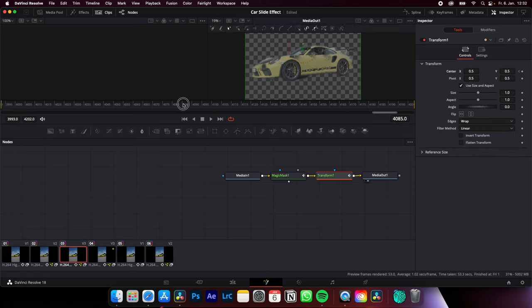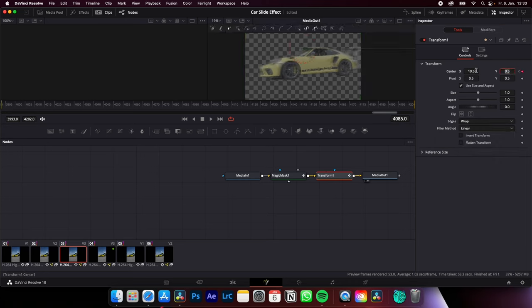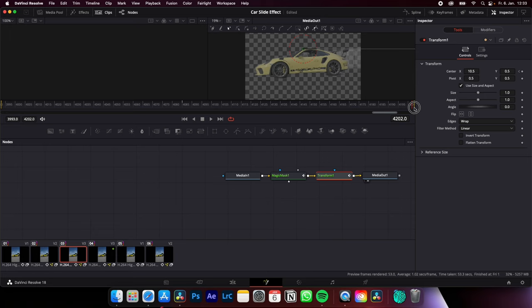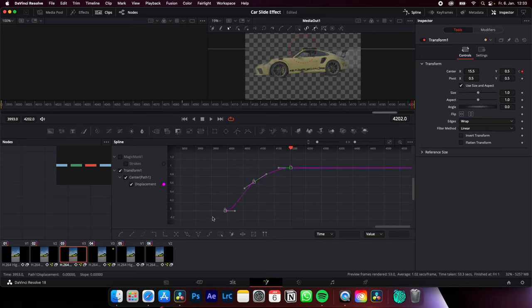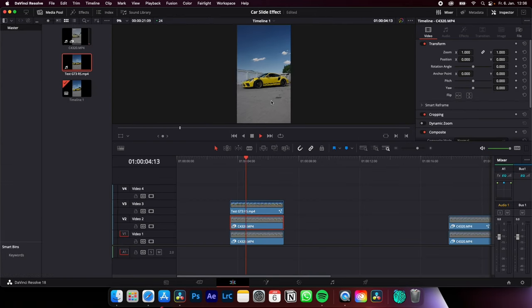Hit a keyframe. Go to the middle. Set your center to around 10.5. Go to the end of your clip and set it to 15.5. Now open the Spline Editor. Select all your keyframes. Hit S on your keyboard to smooth them out. And then you end up with something like this.